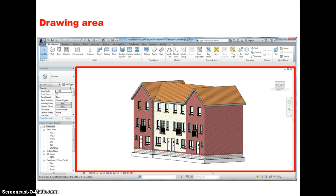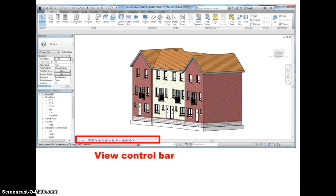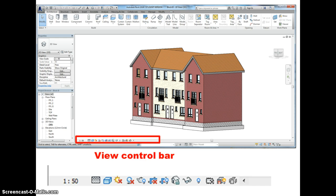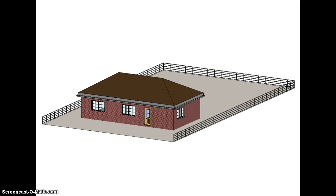And lastly, just down the bottom of the drawing area is what's known as the view control bar. The view control bar is a tool that displays at the bottom of each view window various levels of detail, the scale, and enables you to hide or isolate different parts of a view. So in future screencasts we will be building this model, but I hope that's been useful just as a very brief introduction. Thank you.